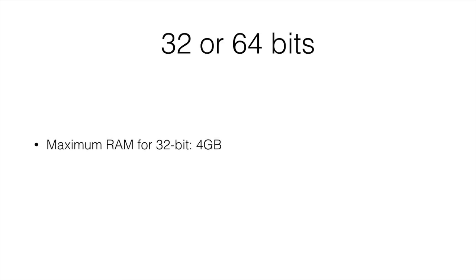This doesn't seem like a lot, and indeed it's not. 4 gigabytes of RAM, or I'd rather say 4 gigabytes of combined memory between the RAM and the graphics card memory.